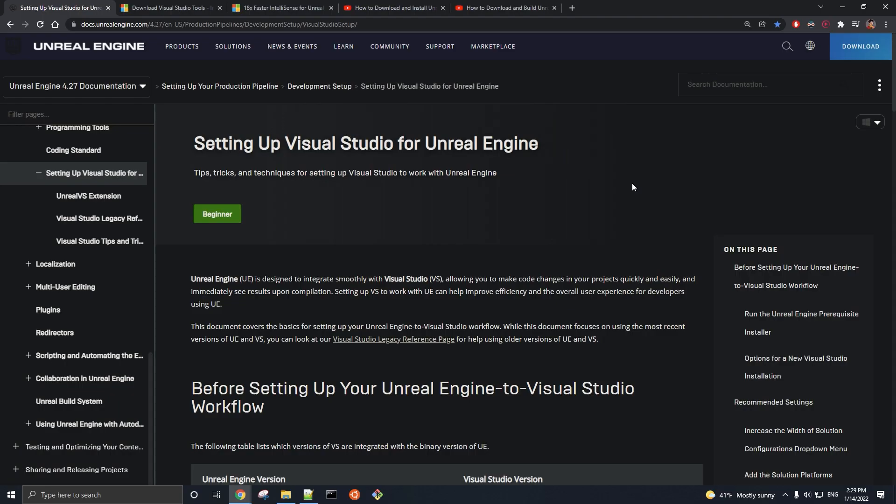Hello everyone, in this video we will be covering how to set up Visual Studio 2022 with Unreal Engine.